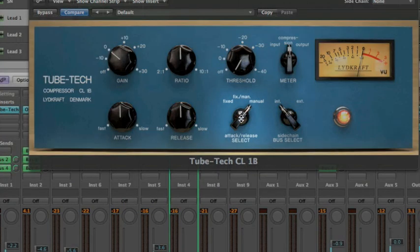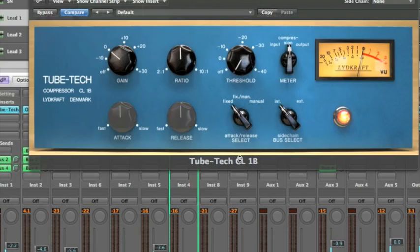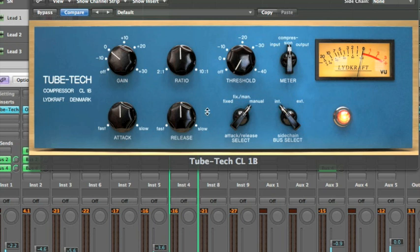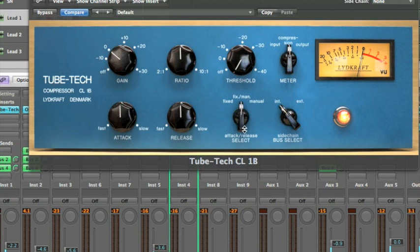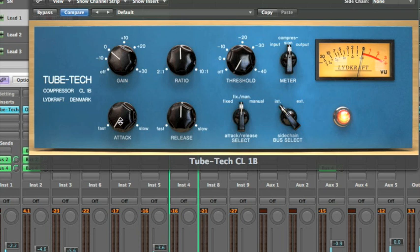The attack release switch in fixed will give you a fast attack and a fast release. Or in manual, from fast to slow attack and release. In fixed slash manual you'll get a fast attack and a source dependent release, which is set using the attack knob.